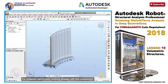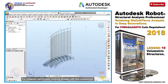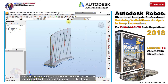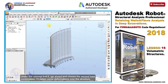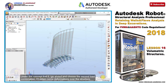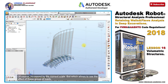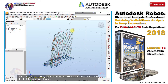For instance, we've been working already with this component. Under the concept that if I go ahead and choose the second load combination, I'll obtain some deformations over the structure — of course increased by the current scale — but which allows to see the effect of this group of loads.